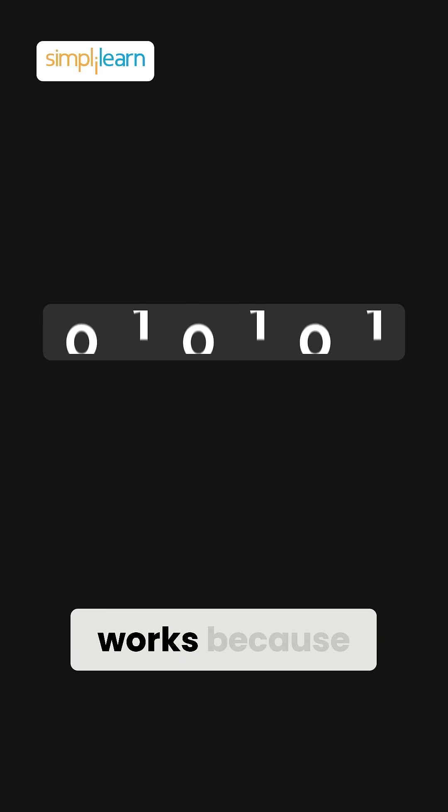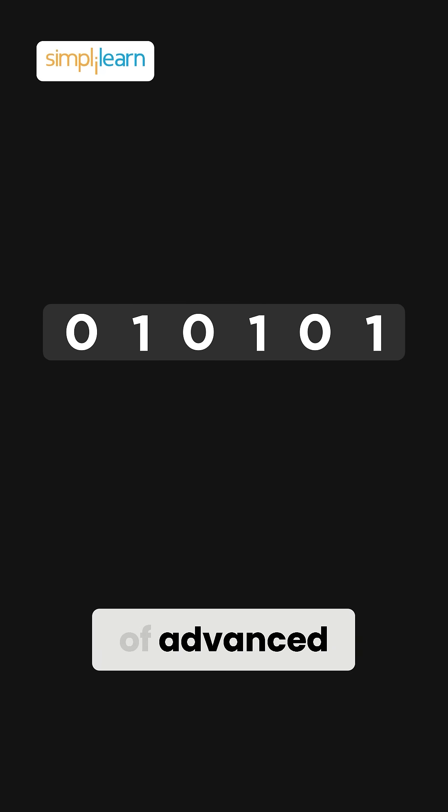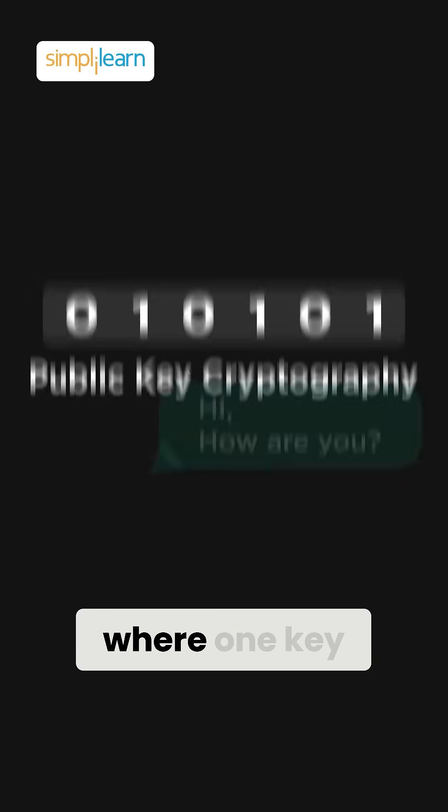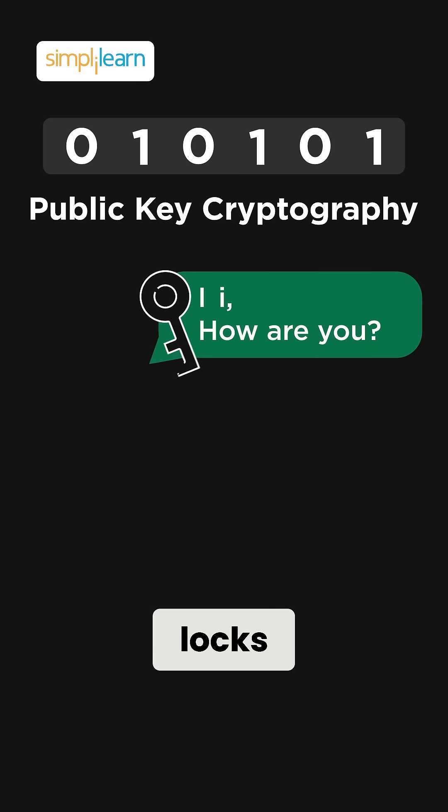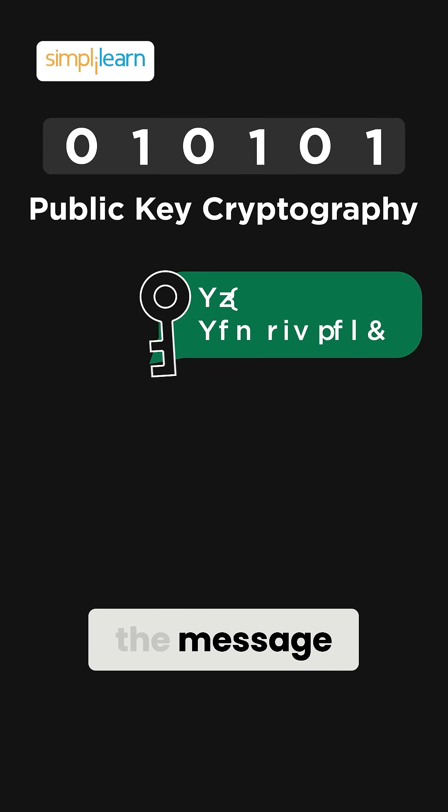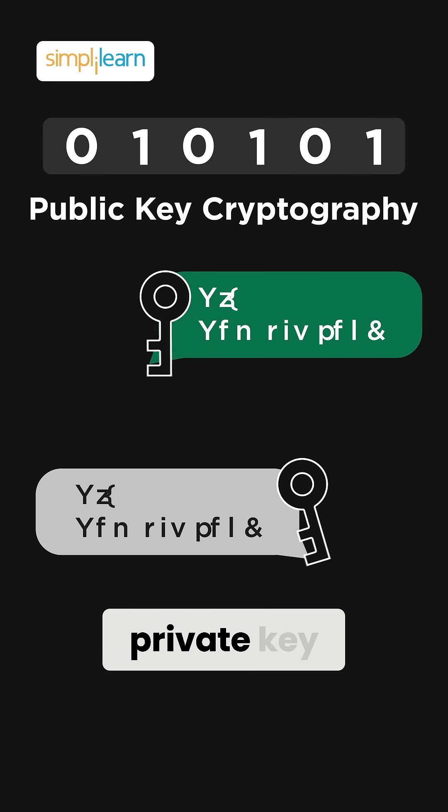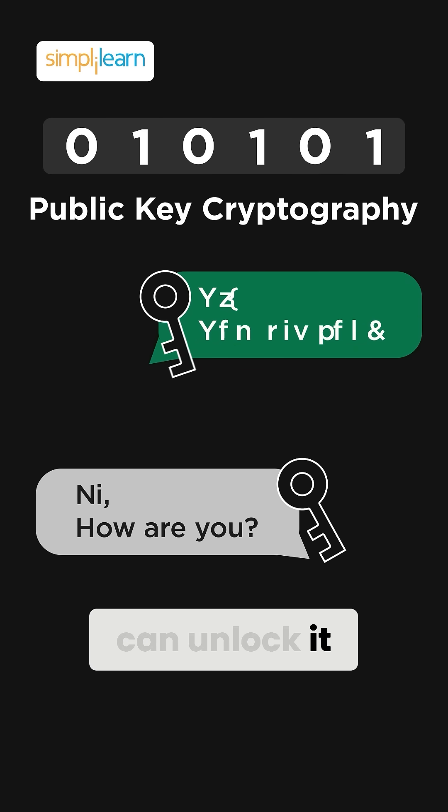This system works because of advanced mathematics, specifically public key cryptography, where one key locks the message and only the matching private key can unlock it.